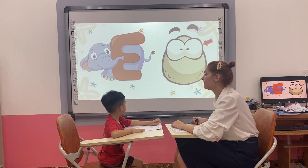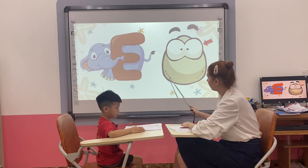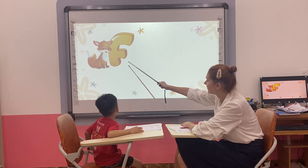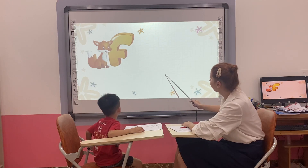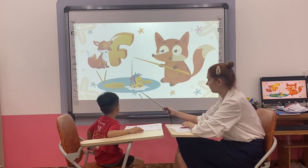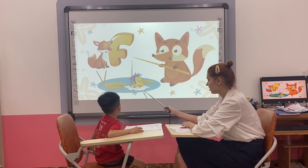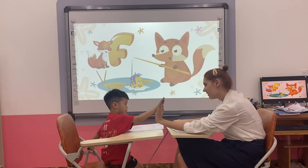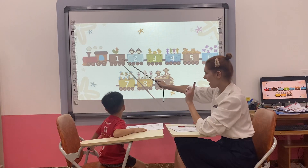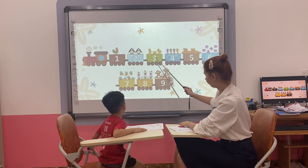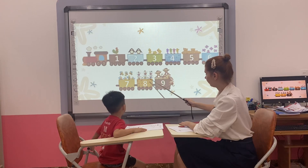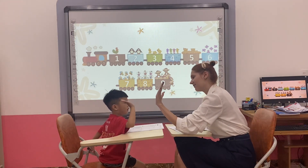Okay, good. Are you ready? Yes. What letter is it? Letter. F. F is for? Fox. F is for? Fish. Yes, good.